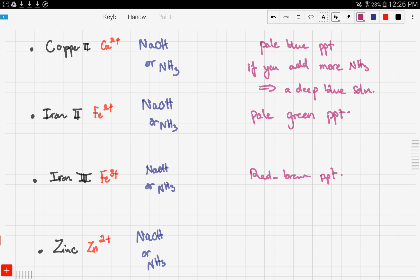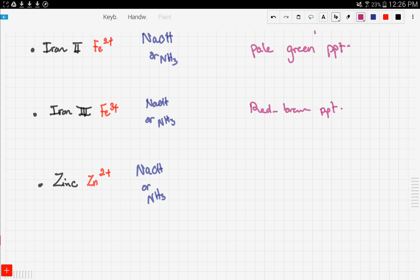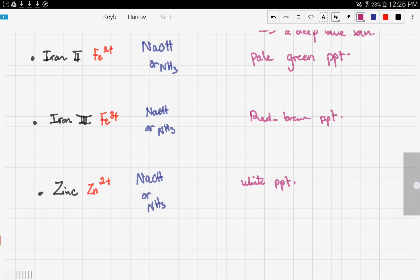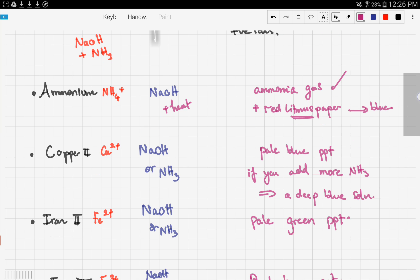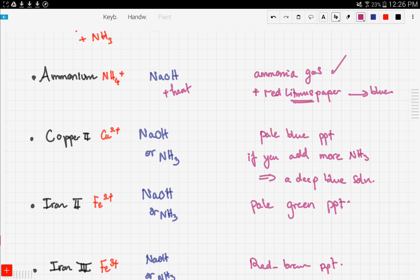Finally, zinc (Zn2+) reacts with sodium hydroxide or ammonia to form a white precipitate. That covers all five cation tests.